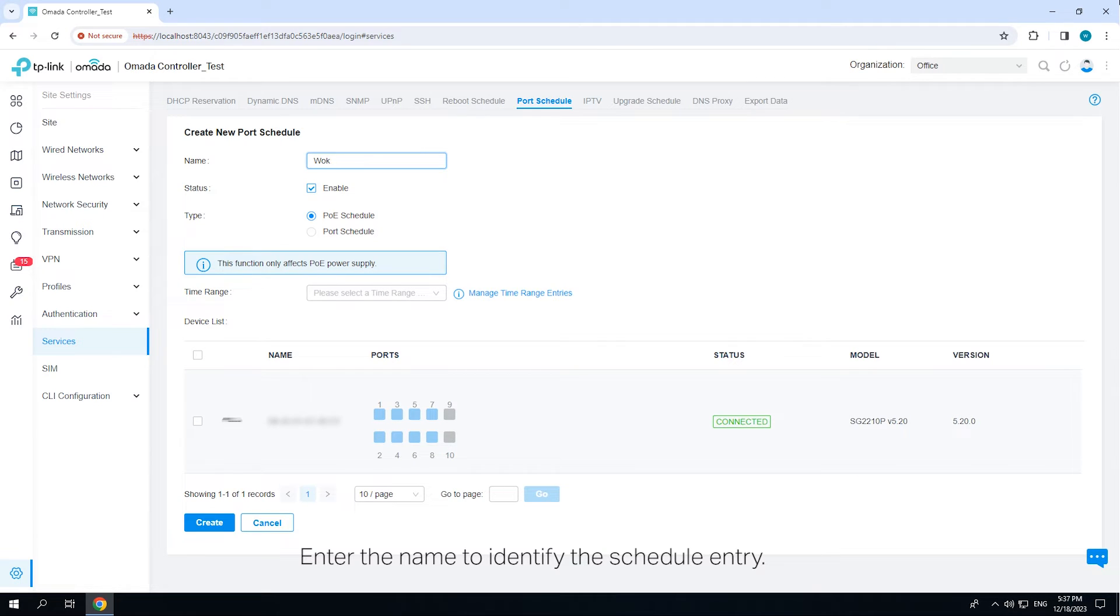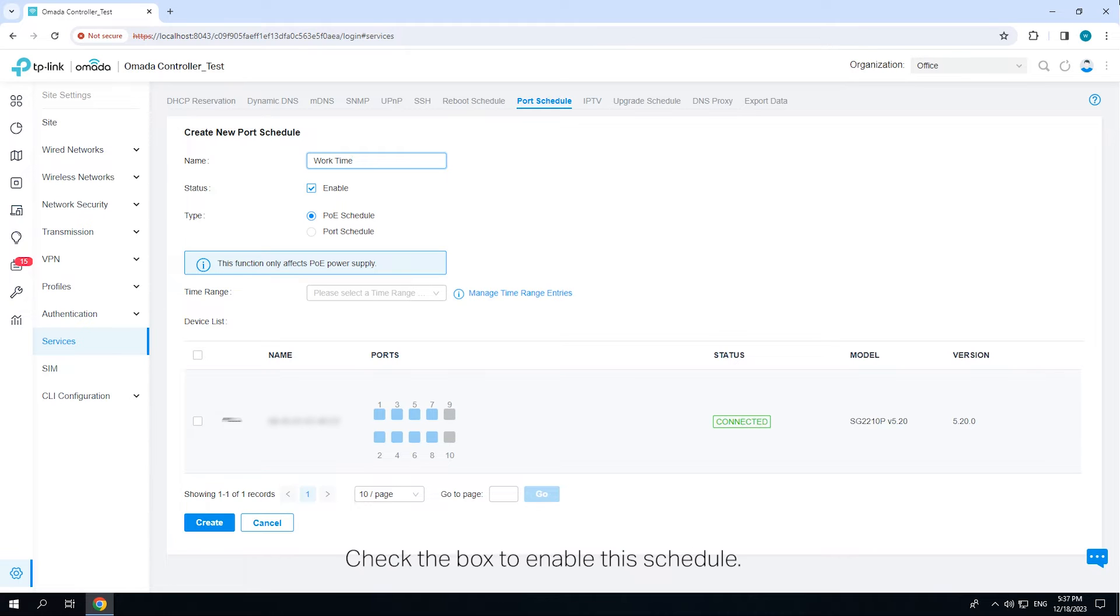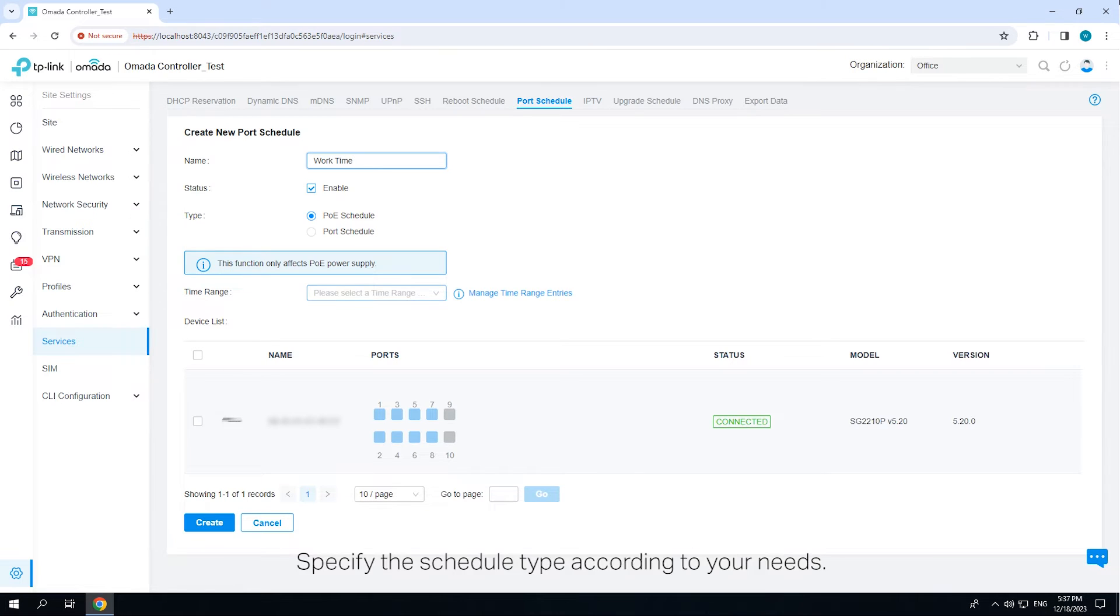Enter the name to identify the schedule entry. Check the box to enable the schedule. Specify the schedule type according to your needs.